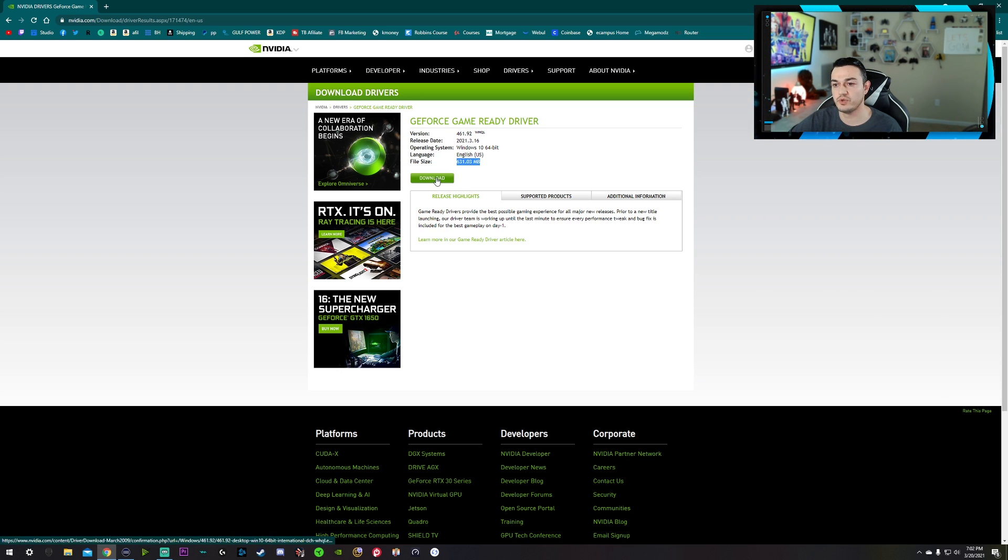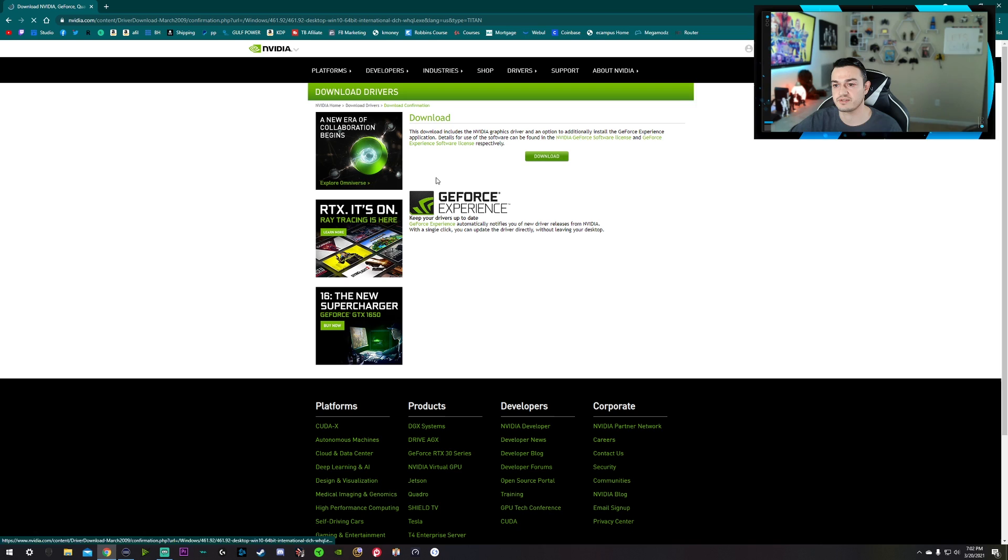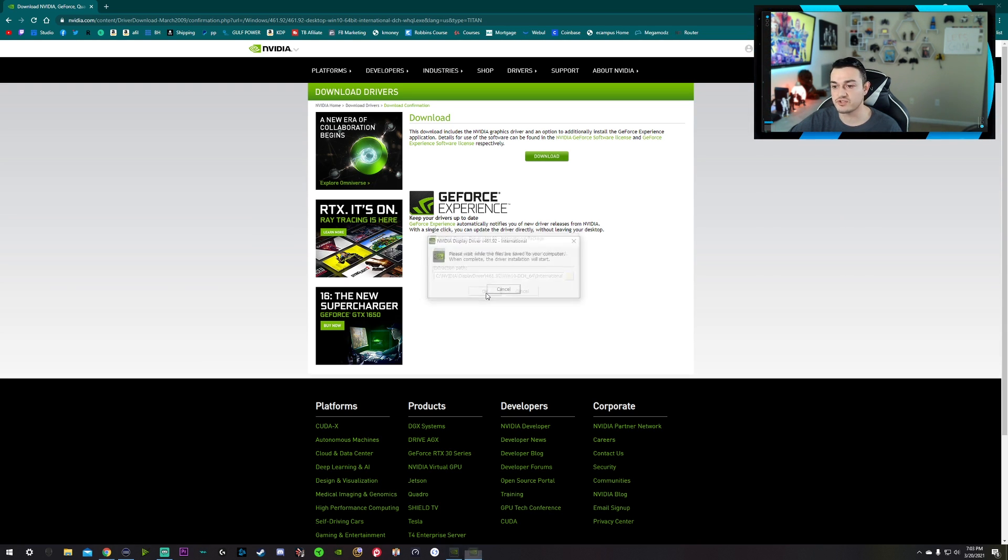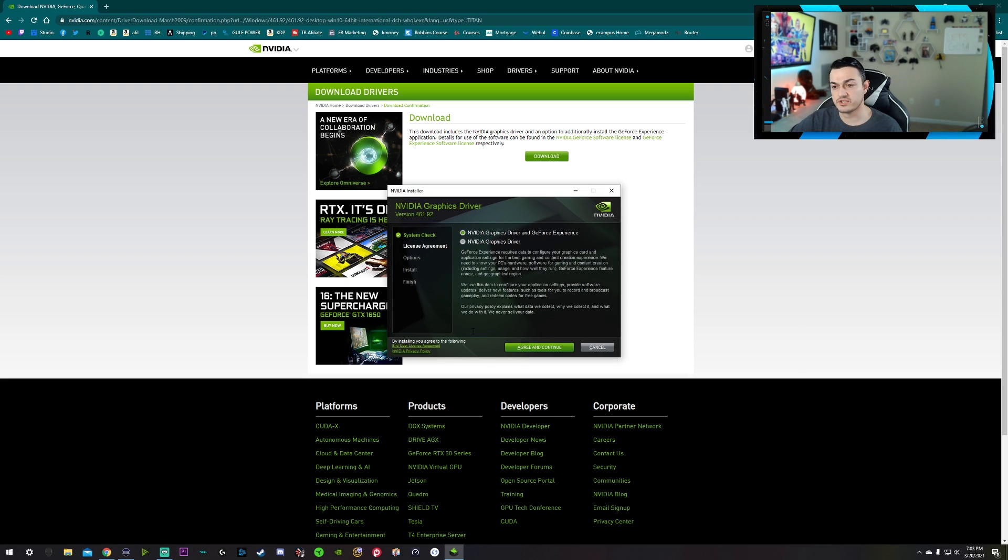And since this is a very important graphics driver file, you want this folder installed with your program files on your actual boot drive. Now, when you download this, you're going to pick an extraction path, which, like I said, you probably want that on your C drive or your fastest drive. It's going to run a system check, seeing what hardware you have installed.